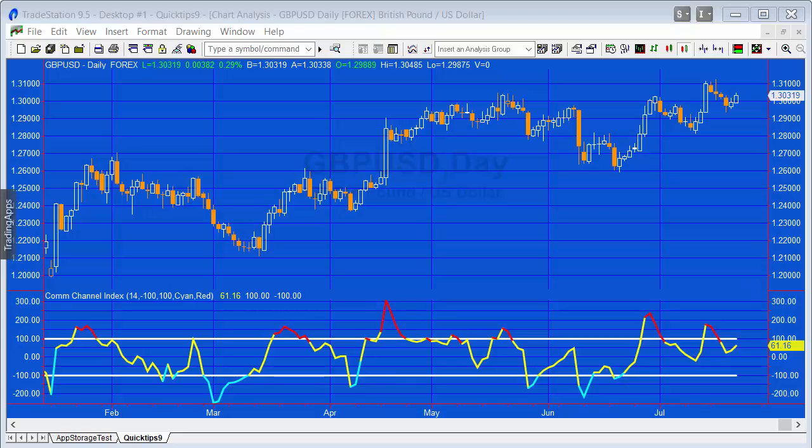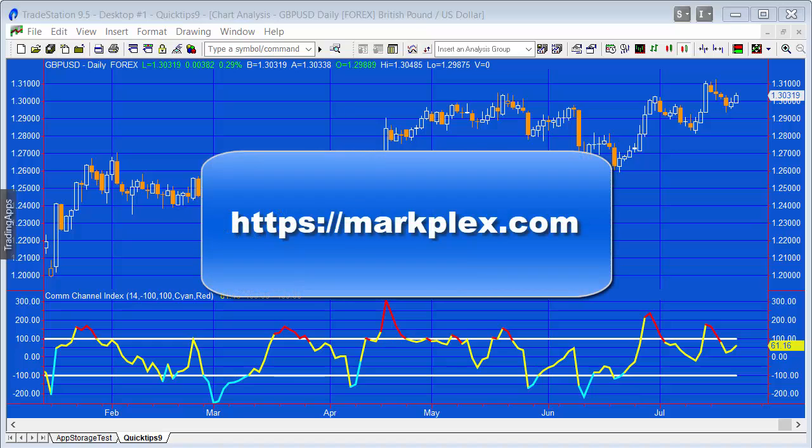Hello and welcome to Quick Tips 9. What I'm going to do in this tutorial is plot horizontal lines on subgraph 2.